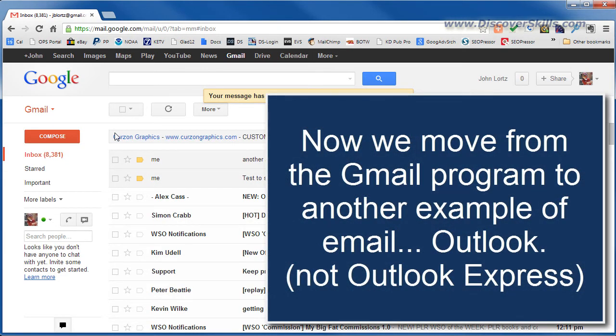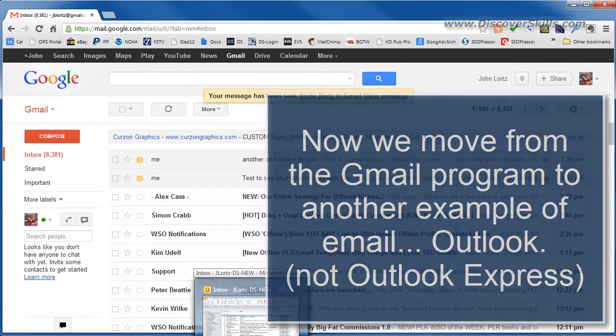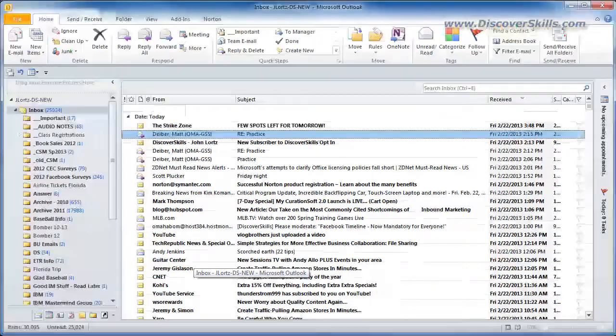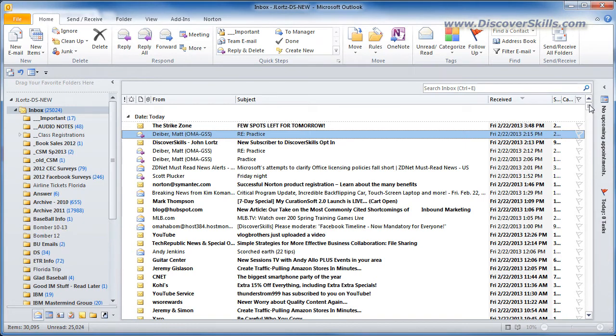Now I'm going to switch gears a little bit and I am going to pull up my local program called Outlook Express which is just another email program. Outlook Express is the program that I use on a regular basis but this will just give us a little bit different view of how things look.